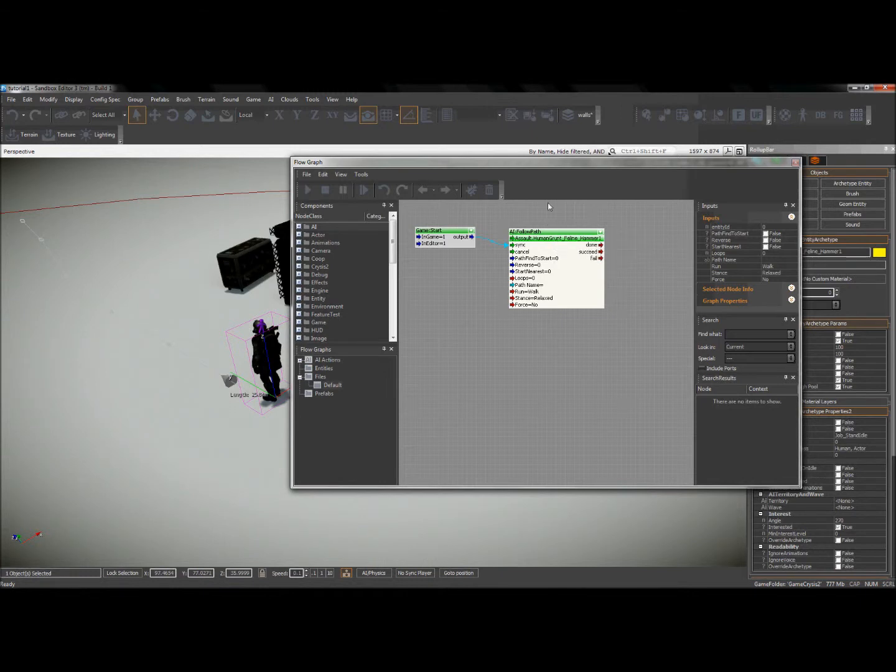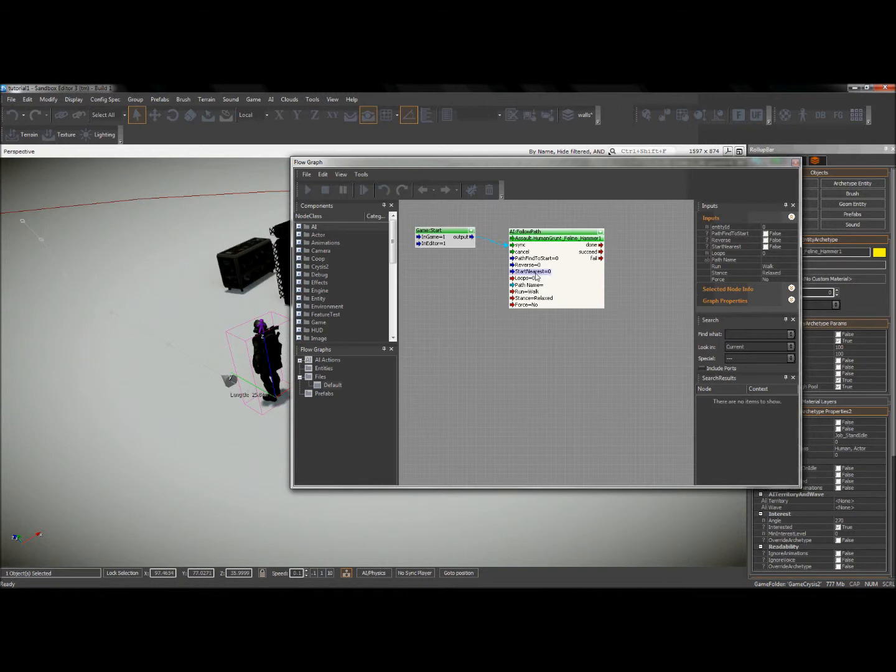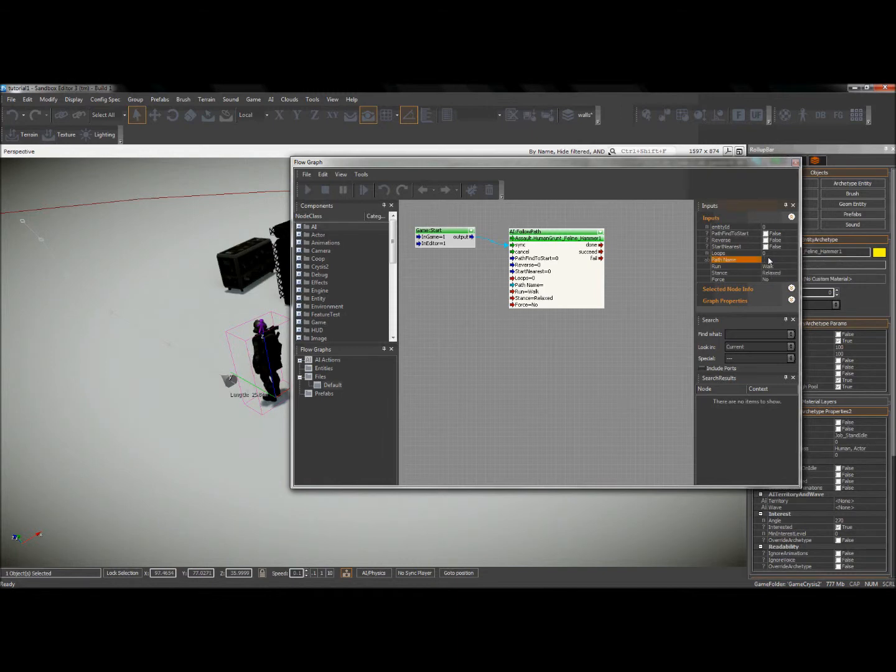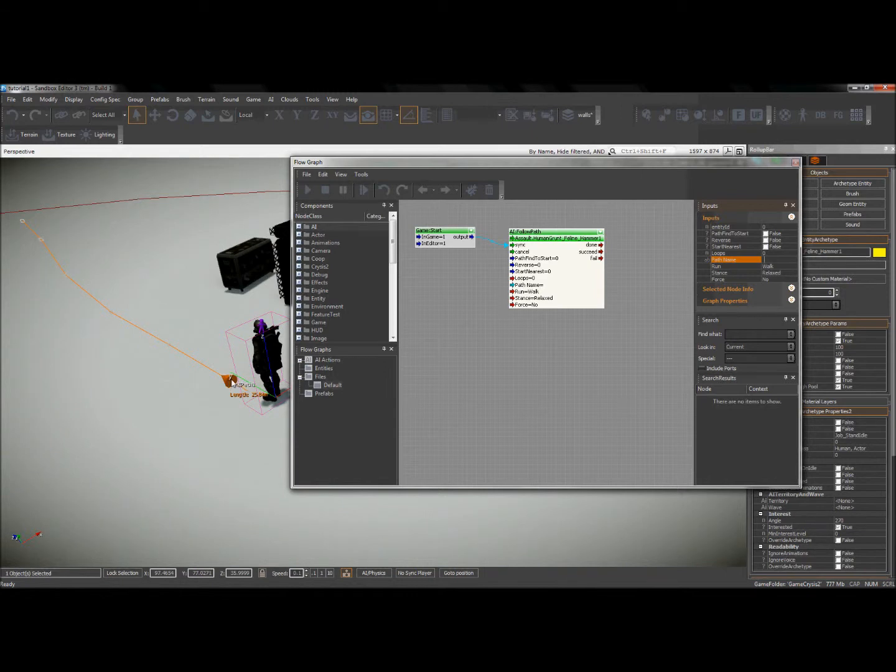I'm also going to have to plug in my path into this node. So over here on the right hand side, you can see that I have my options over here. And one of them is path name. So if you didn't notice when I placed that AI path, it just got defaulted to the name AI path one.